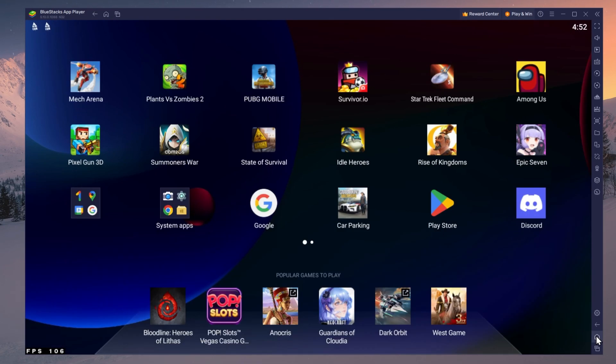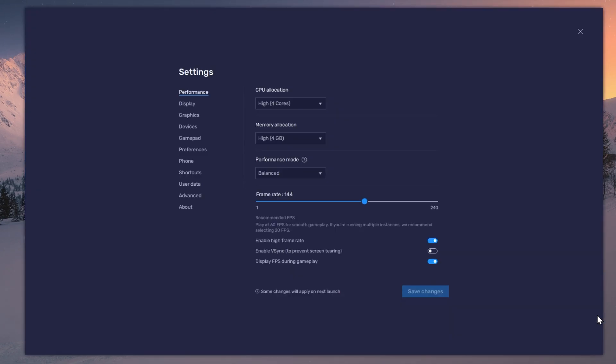While downloading the game, you should take a look at your emulator settings. Click on this gear icon to access these settings.